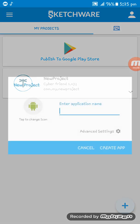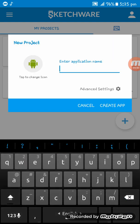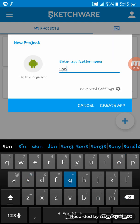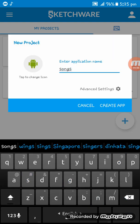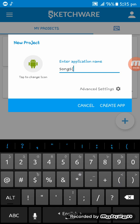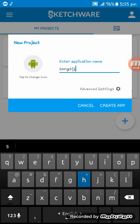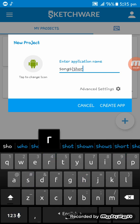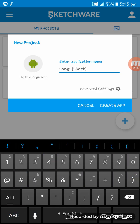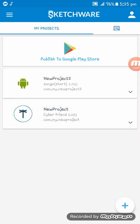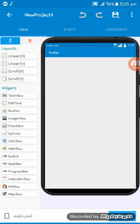At first I'm creating a new app, naming it songs. And here you see my app is created.